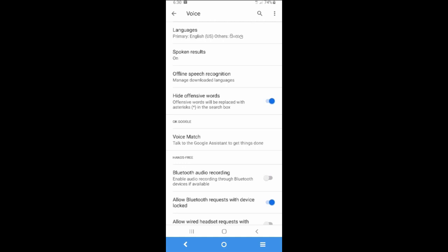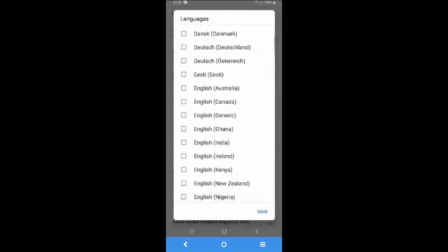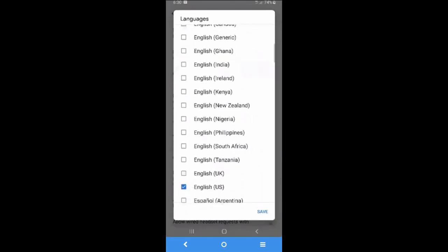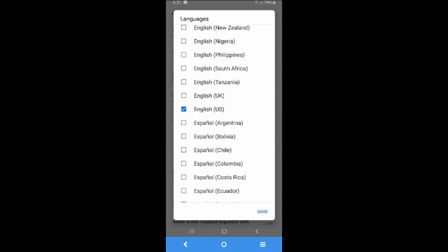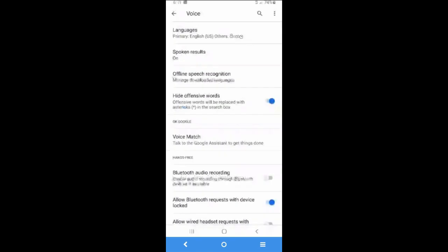So if you want to talk with kit in English, you have to select the language as English. I'm gonna select US English. I select it as the primary language so that I can talk with kit in English.